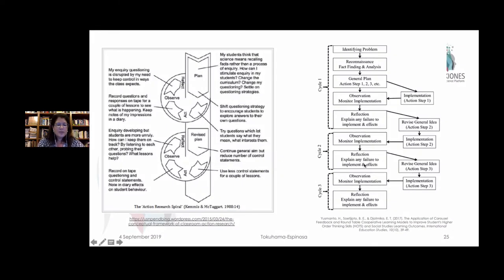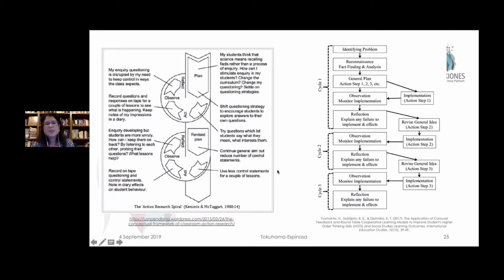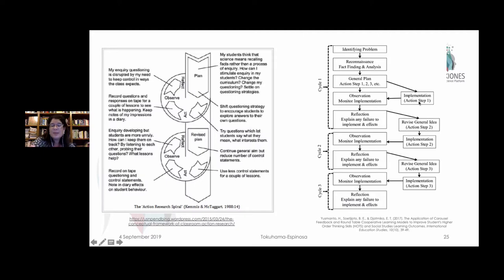Probably one of the most seminal articles ever written on this was done by Kemmis and McTaggart in 1988. Here's a concrete explanation: this is my plan, this is the background information I had, this is the action I put into place, I observe what happened with the kids, I think about how they reacted to that particular teaching, and then I've revised my plan and now I have a new one. Same thing here: identify problems, reconnaissance, fact-finding and analysis — this is basically what we're calling the literature review. You make a plan about what you're going to do, you implement it and observe what happens, and then you think about what happened there. All along the way, we have basically adjustments to our own teaching practice based on the results at each stage.